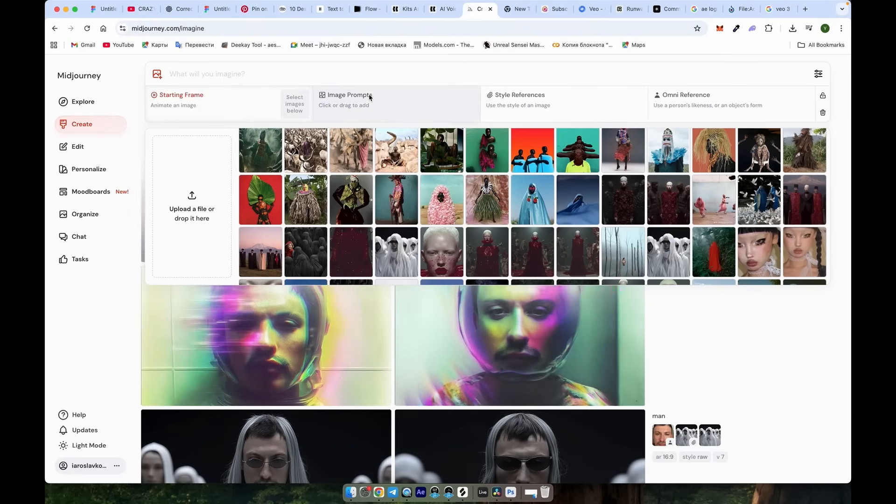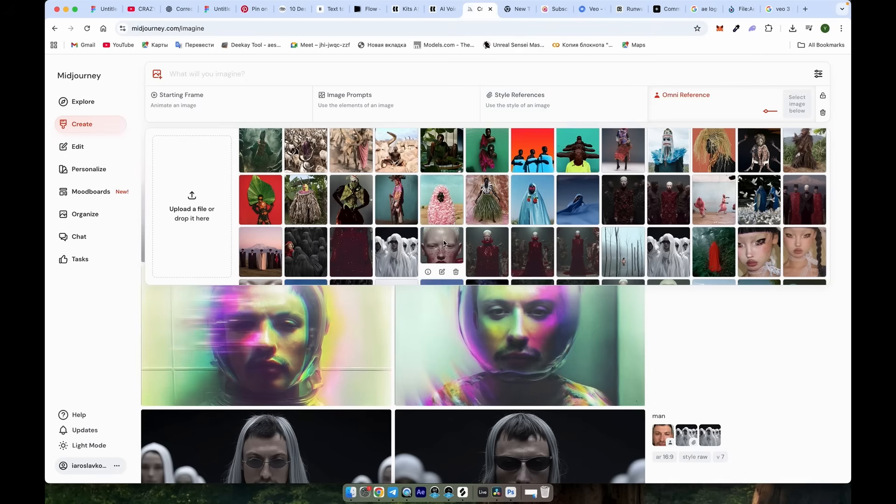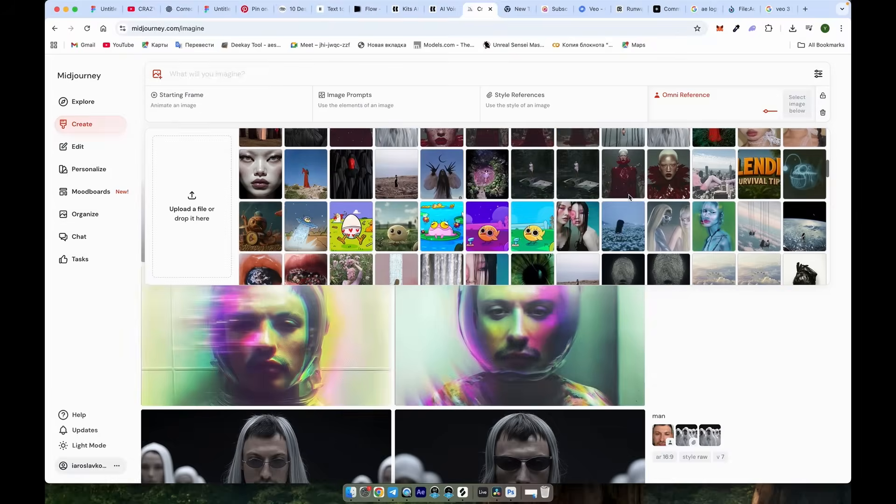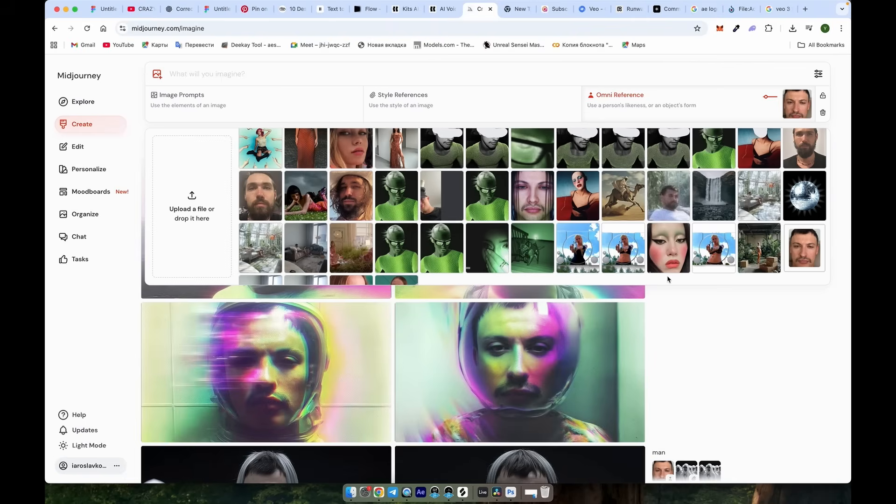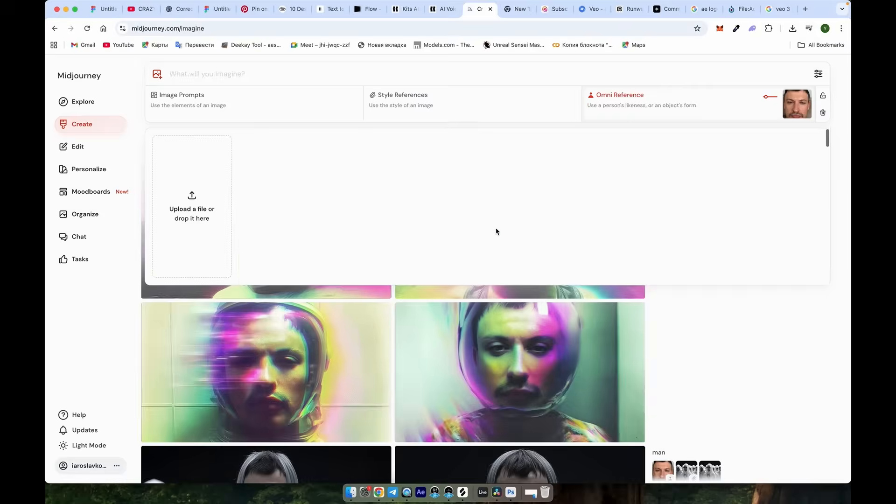To maintain consistent characters, we'll use the Omni Reference feature with my face. After you clicked on it, upload your face. Ensure the image is high quality with a neutral expression as much as possible, unlike mine.